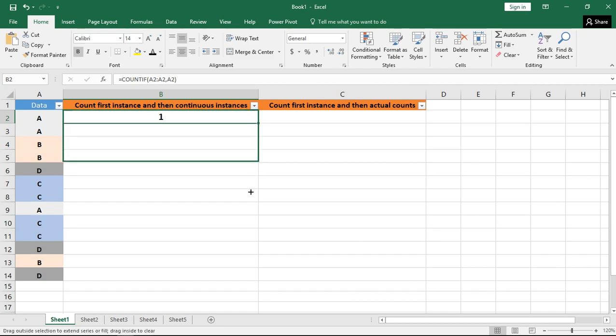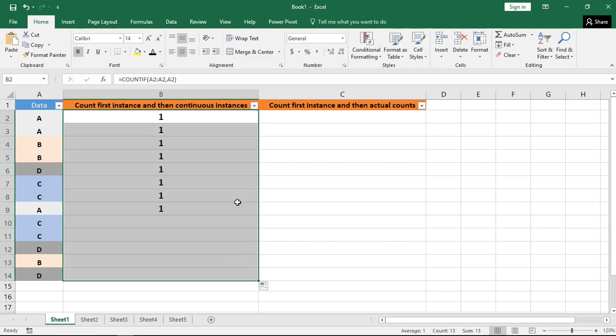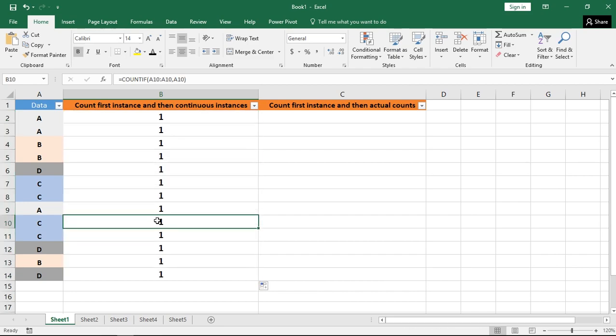Suppose if I drag this formula to all the cell values, obviously the output of all the cell values will be 1 because Excel will add all these formulas in a continuous way and each of these formulas will find the count of that particular cell within that cell range.